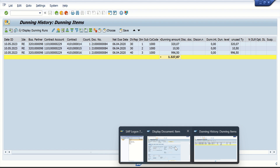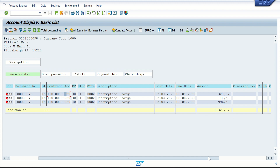The dunning amount is 1,327.07. The entire amount got dunned. Currently the collection strategy field is blank; if I click Refresh it will be populated with C001. So the dunning is done — the customer did not pay, the open item was 1,300-something, and we ran the dunning based on the collection strategy and whatever is mentioned in BRF+.